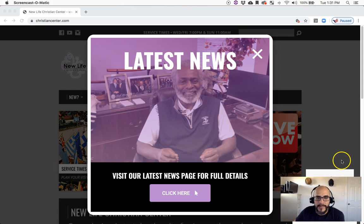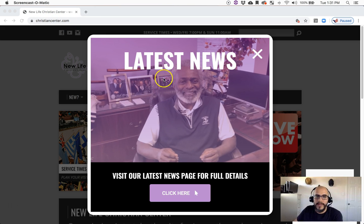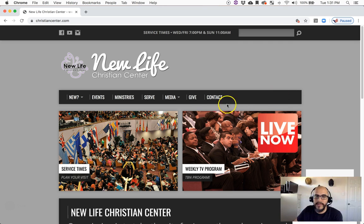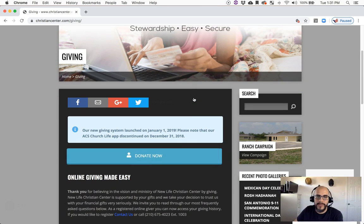Today's tutorial is going to be on how you can give online through our website. So the first thing you want to do is go to ChristianCenter.com. You're going to see this popup - you can hit this white X and close that out. Go over to our Give button here, click on that, scroll down, and you'll see the blue turquoise button here that says Donate Now. Click on that.